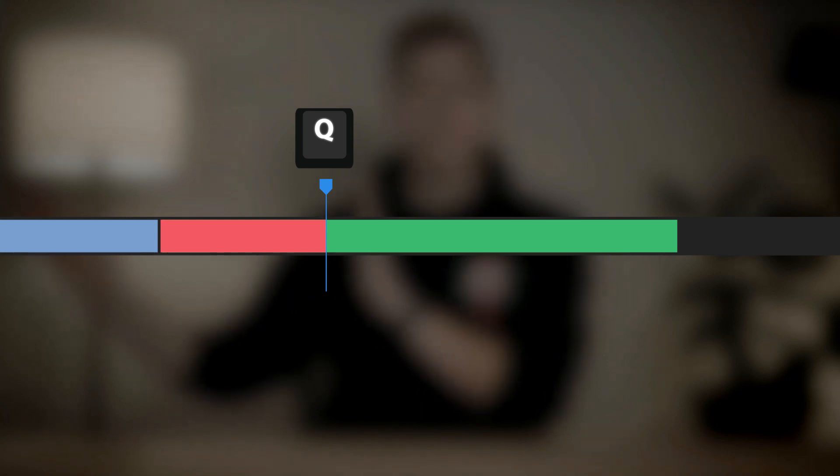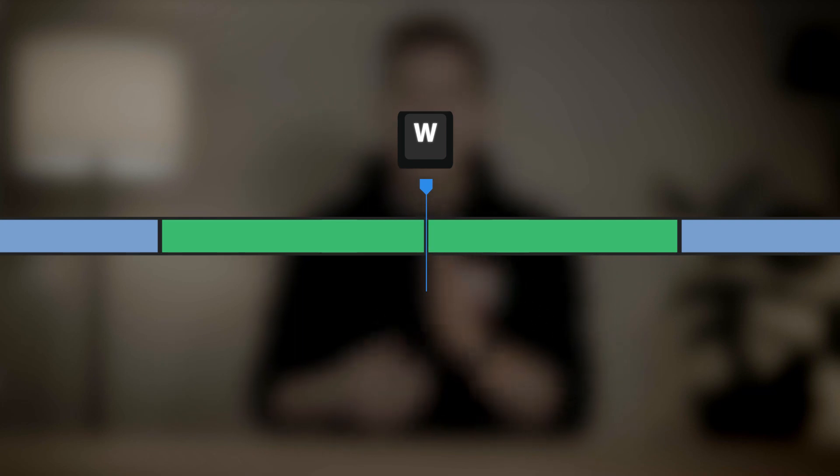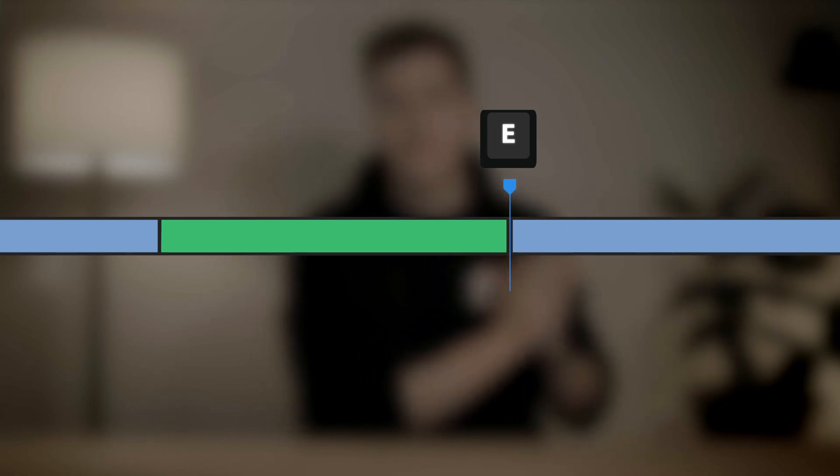For Q, we're going to set that to cut off anything to the left of where you have your playhead on a clip. So if your playhead is here and you hit Q, anything to the left is going to get cut off and that clip is immediately going to slide into place. W we are going to set to split the clip at the playhead — basically the equivalent of taking your blade tool and clicking on a clip. E we are going to set to cut everything to the right of the playhead off, and it's going to slide all those clips to the right into place right next to it.